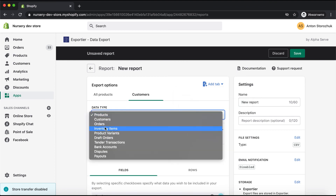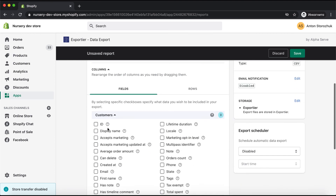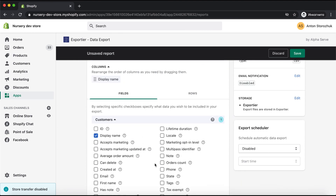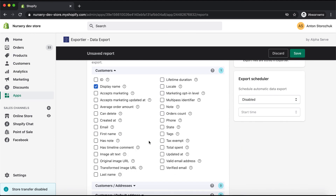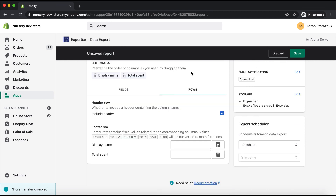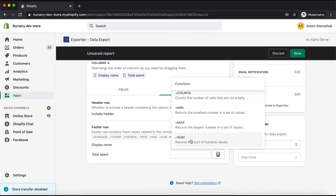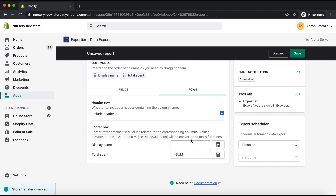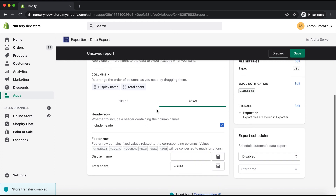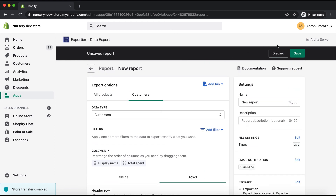Let me show you how it works. I will add a tab, select the data type for it, and specify the needed fields. I would also like to have a header in my table and a footer with calculations — this is configured with rows. I need a sum of data in the footer, then I save it.